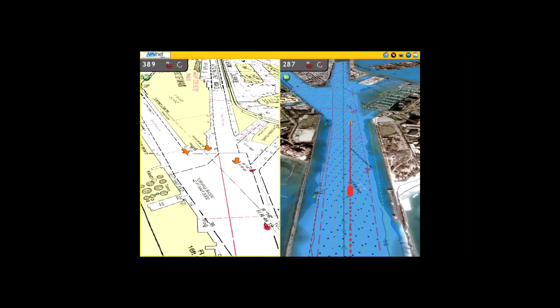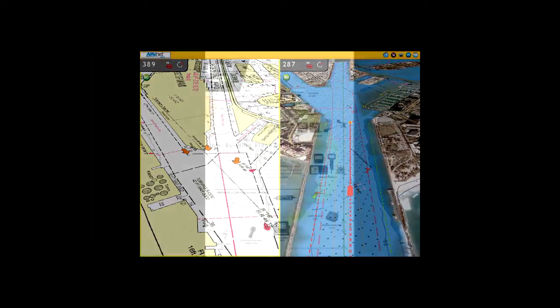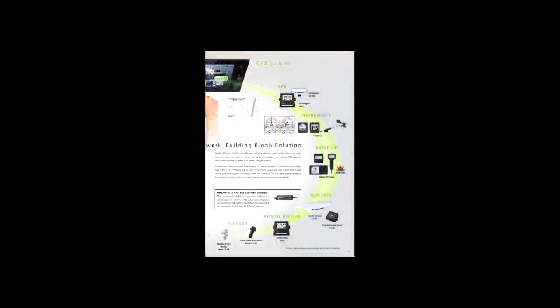NavNet TZ Touch is built on an Ethernet network, allowing you to add as few or as many components as you desire, along with up to six displays, as well as CAN bus and NMEA 2000 devices. This allows you to create the perfect navigation suite to meet your needs.